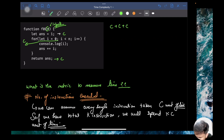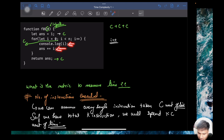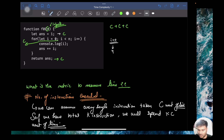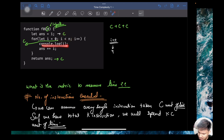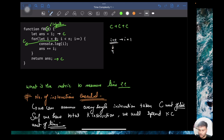When i equals 0 — the 0th iteration — you execute one instruction: check whether 0 is less than n. If yes, you go inside and execute the print instruction, then add to answer — so three instructions — and then i++ is the fourth instruction. So when i equals 0, you execute approximately four instructions: compare, print, add, and increment.